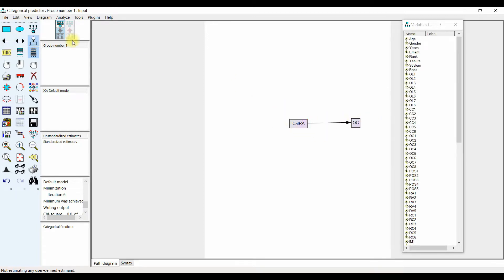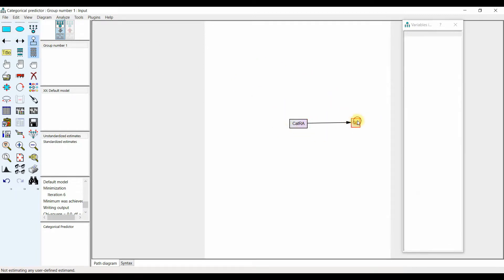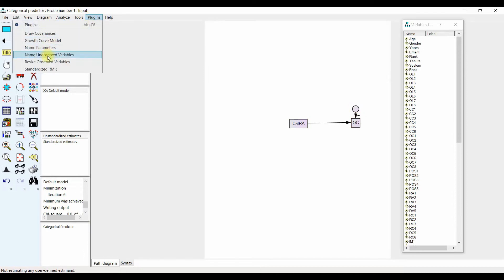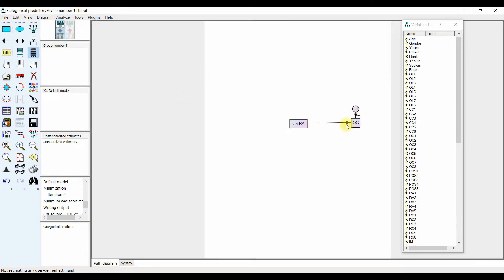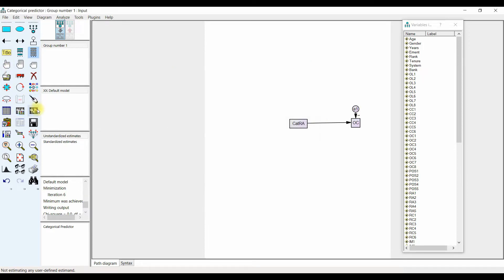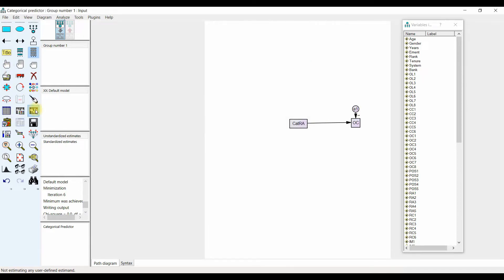Make sure you've got an error term on the endogenous variable. Go to Plugins, name the unobserved variable, and now you are ready to run your model. Go to Analysis Properties and you can select standardized estimates.